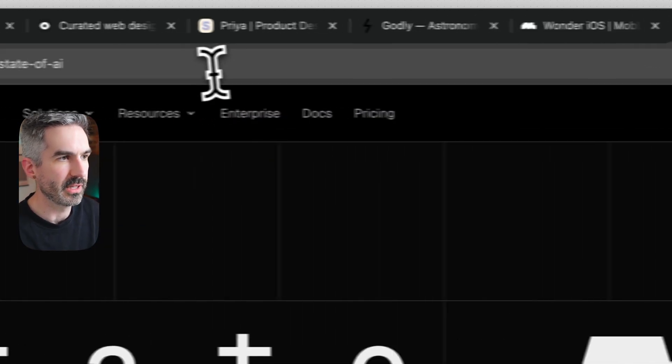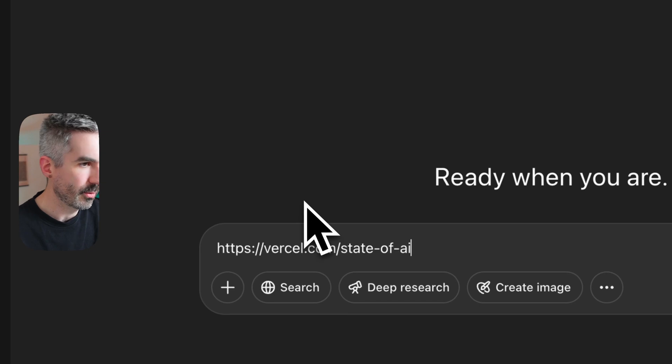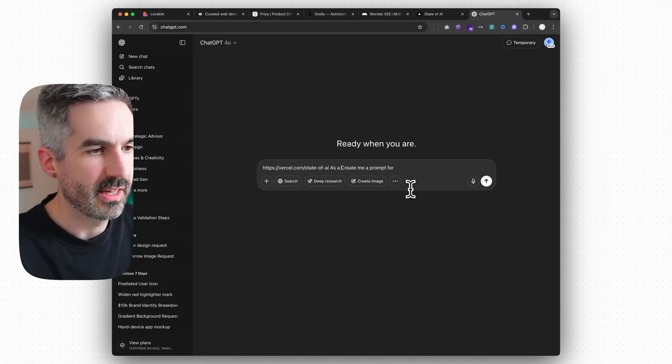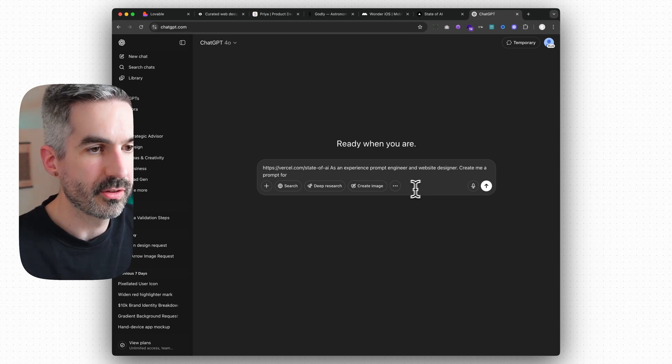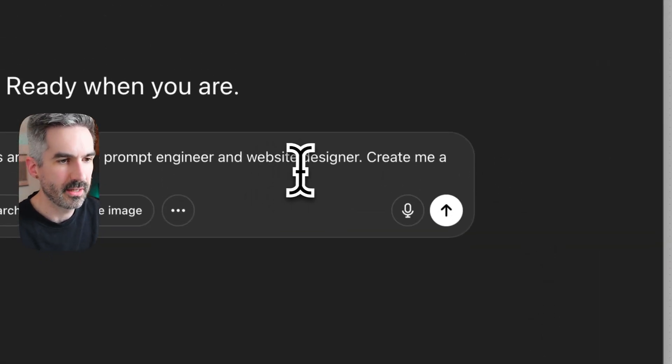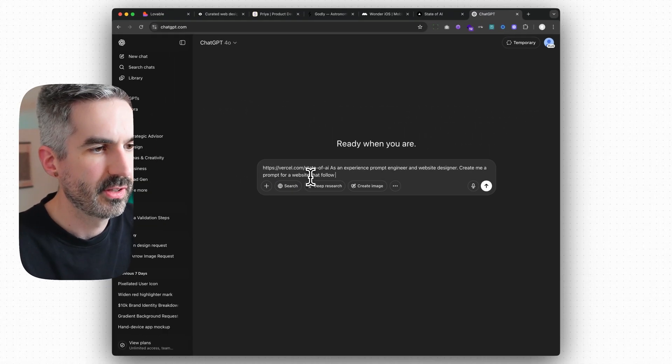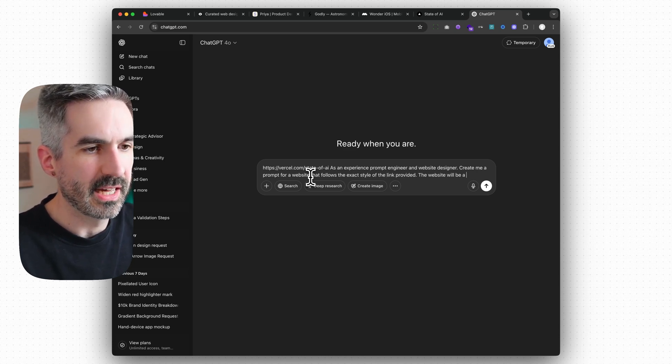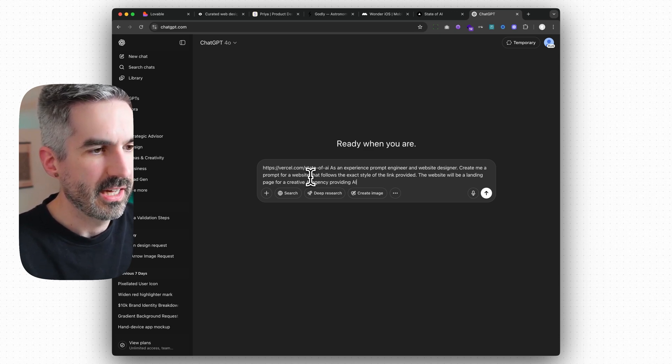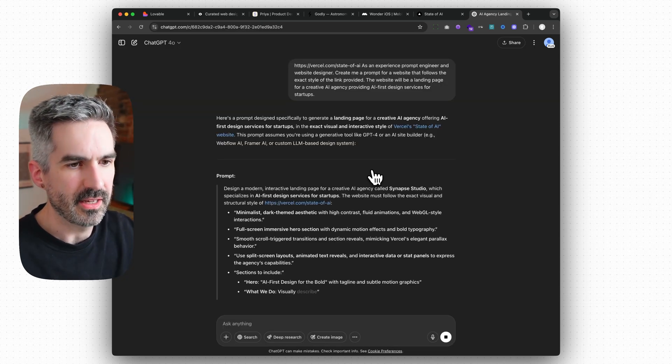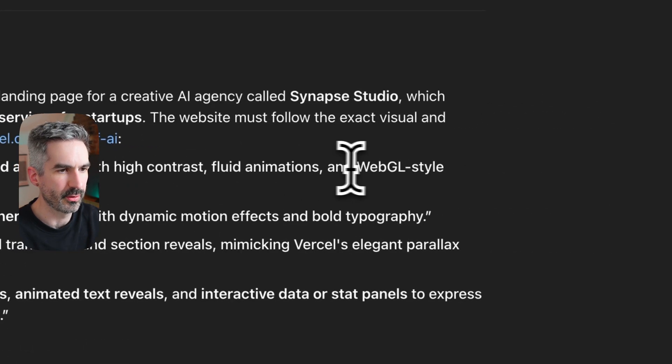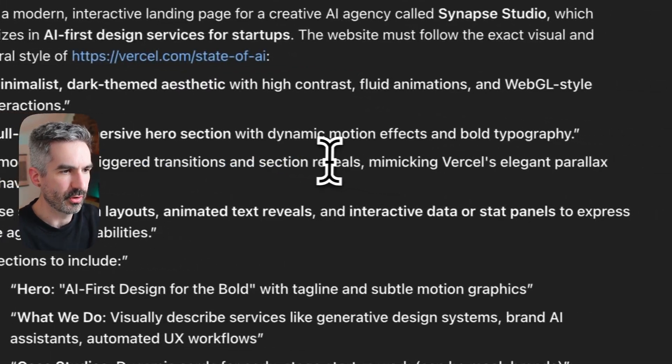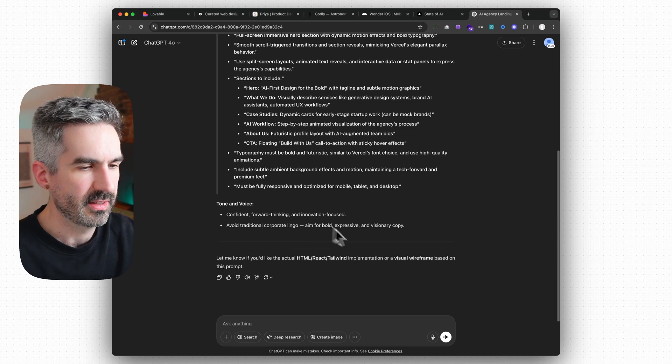You can paste the link of the website that you want to copy and you can say 'as an experienced prompt engineer and a website designer.' So again really good to give ChatGPT context of the role that you want it to play here. 'Create me a prompt for a website that follows the exact style of the link provided. The website will be a landing page for a creative AI agency providing AI first design services for startups.' So you can see here ChatGPT is creating a prompt for me to put into lovable where it's describing the style of the website that I've linked. So minimalist dark themed aesthetics with high contrast fluid animations, full screen immersive hero section, smooth scroll trigger transitions and sections, split screen layout, sections to include. That's great.